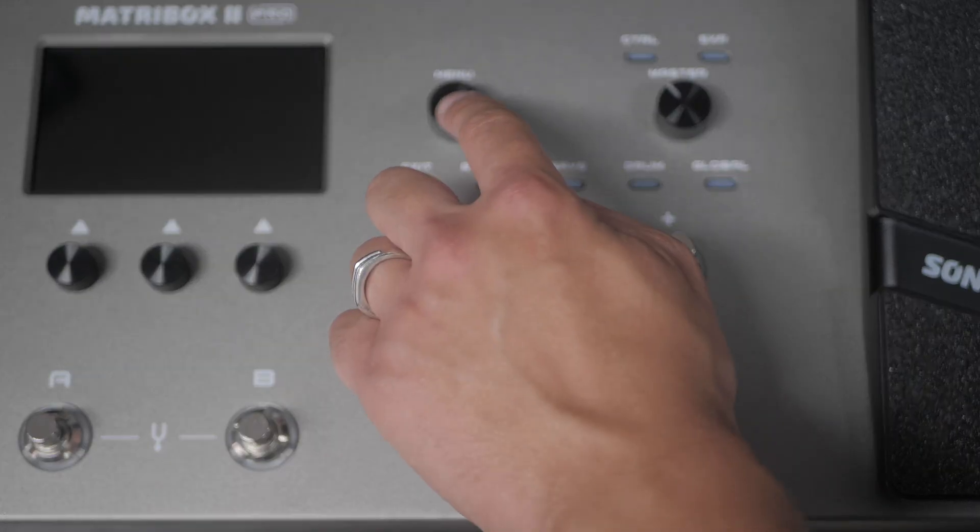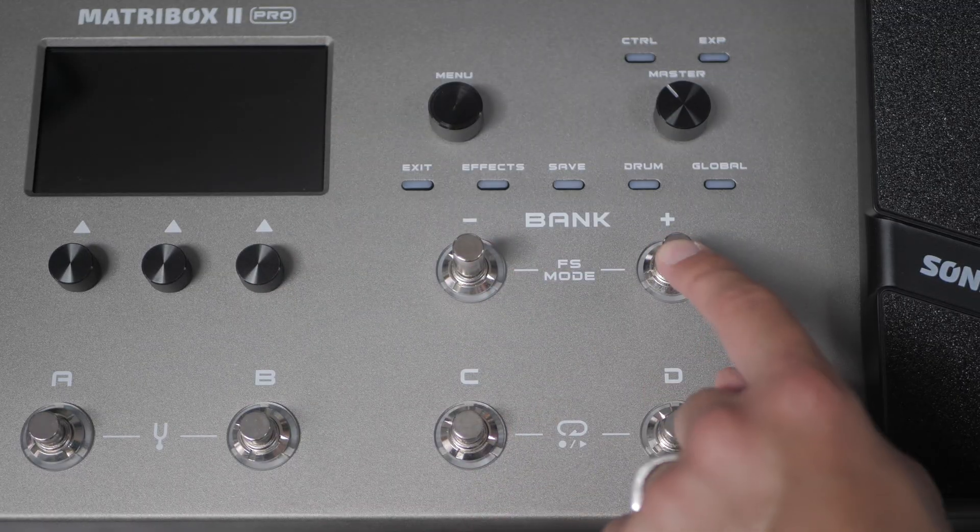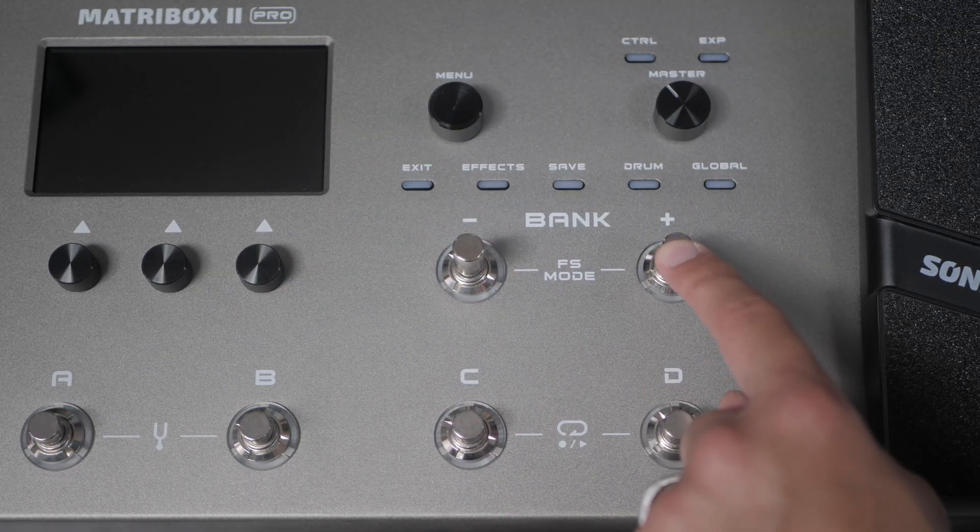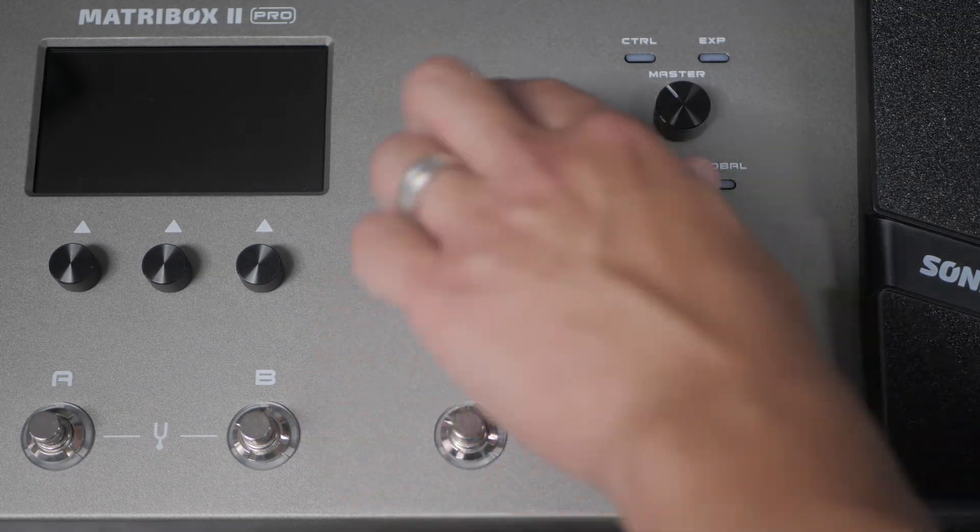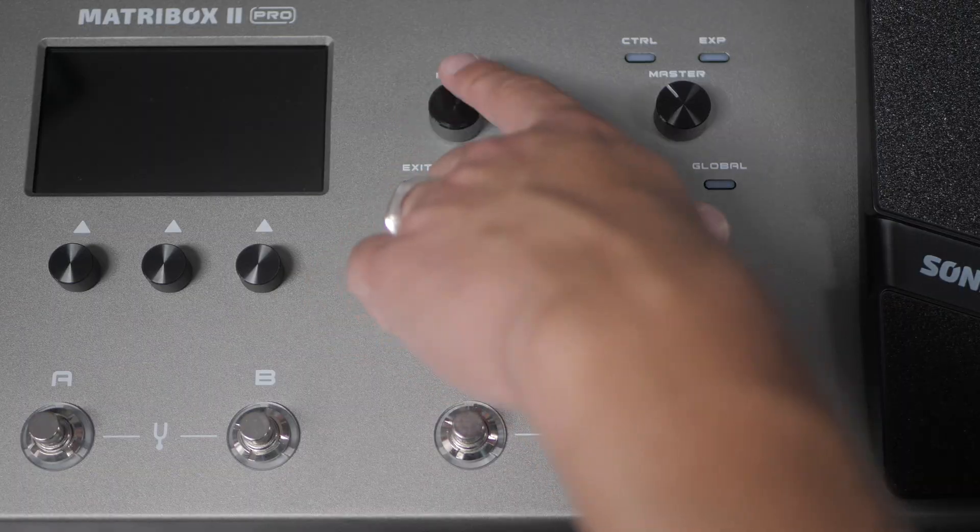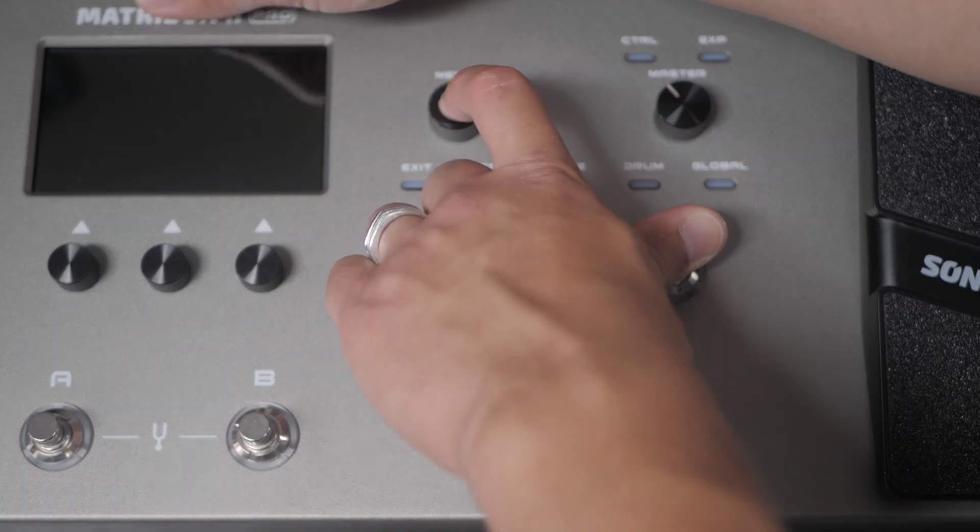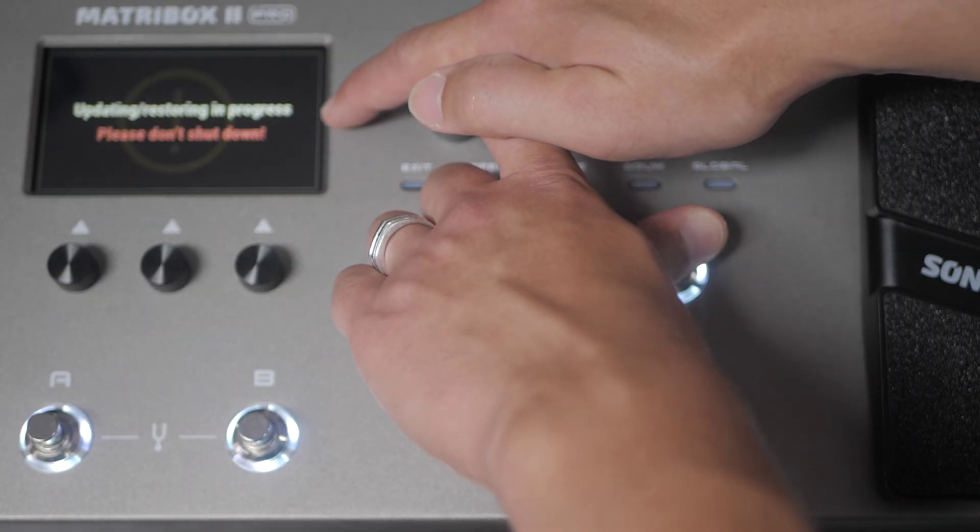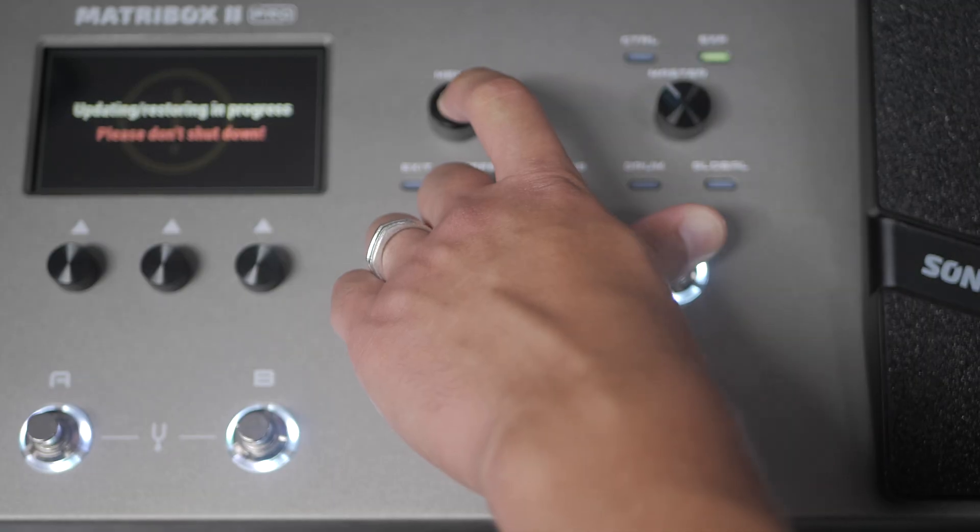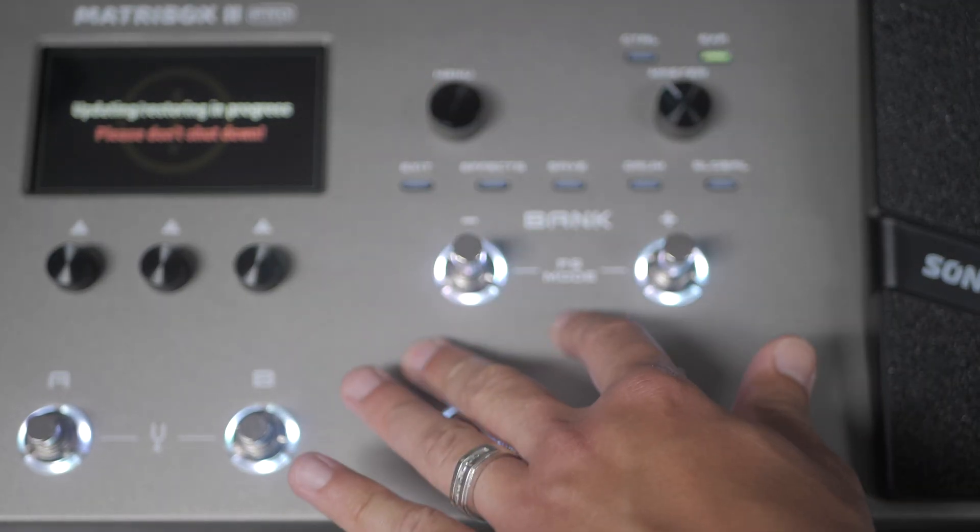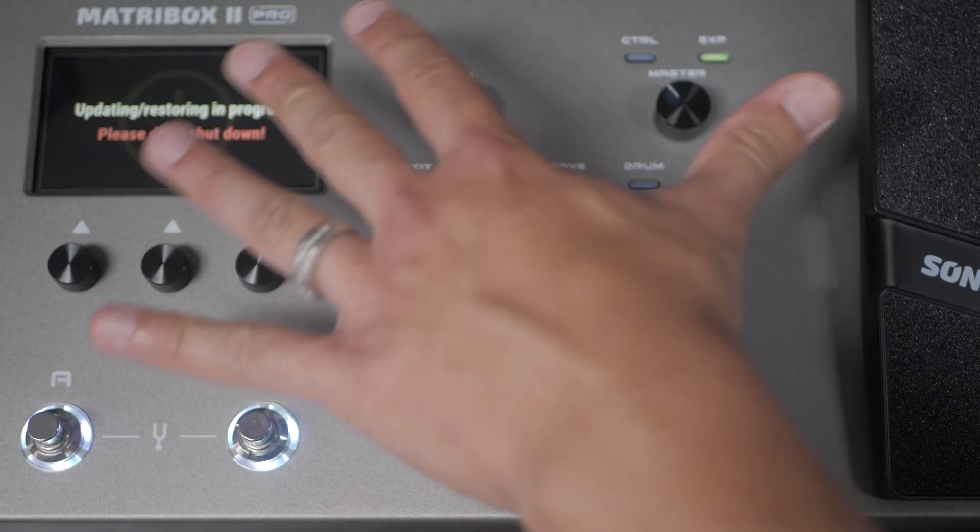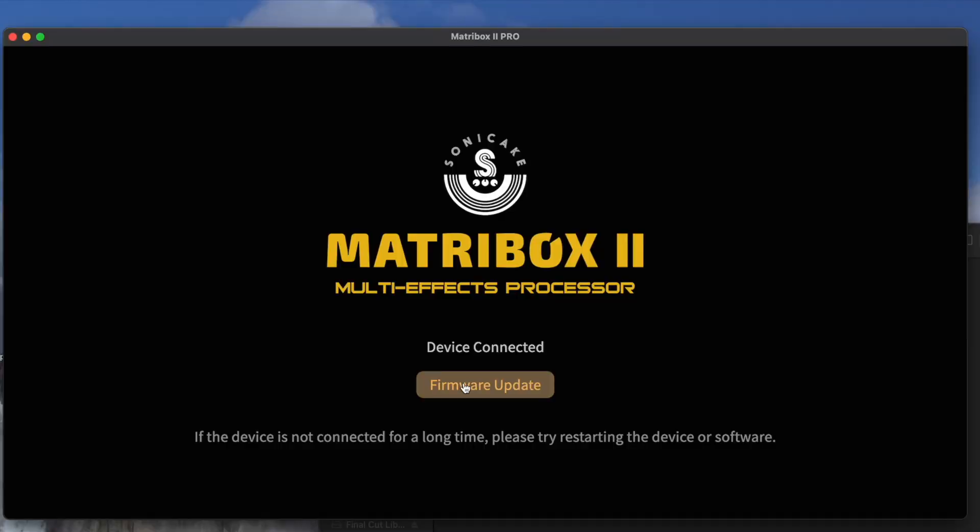We're going to press in the menu button as well as the bank up and down button. So all three buttons push it in while we turn the device on. You'll see this screen pop up. And when you're connected to your computer, once this all turns on, you can release those buttons.